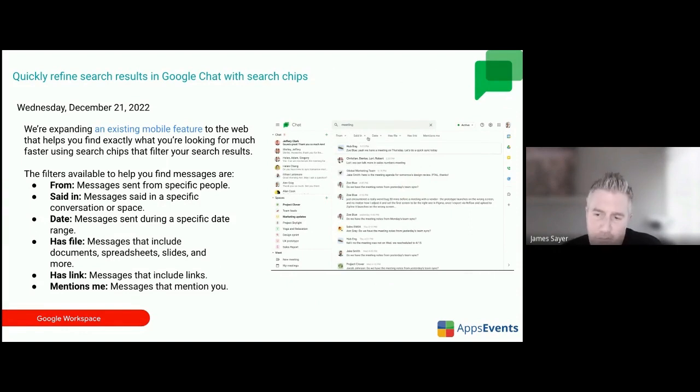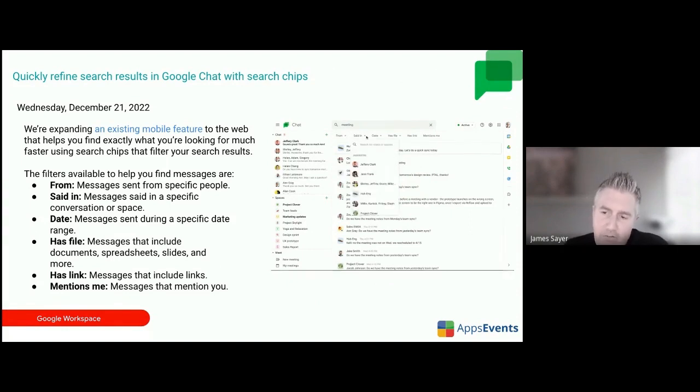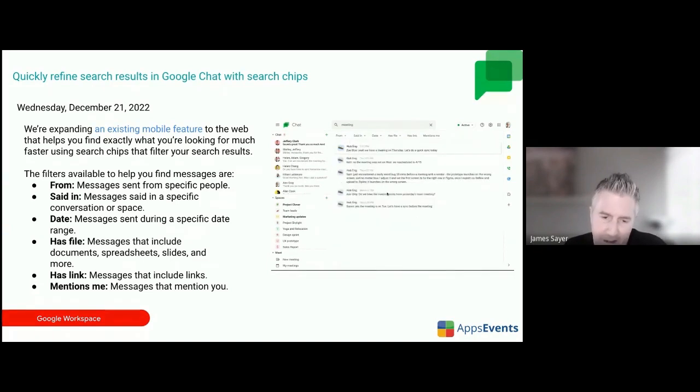Another minor Google Chat update: you can now use search chips within Google Chat to find a conversation or a thread. You can see from the GIF how that looks.